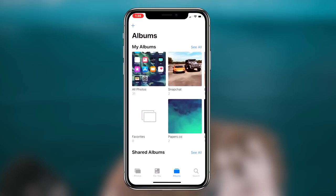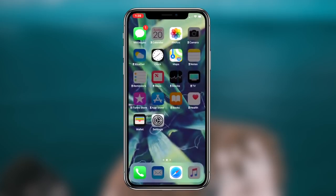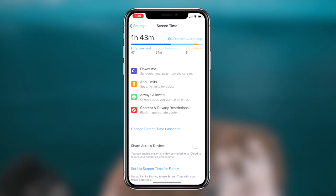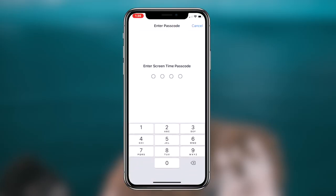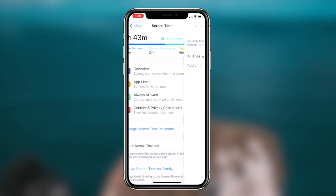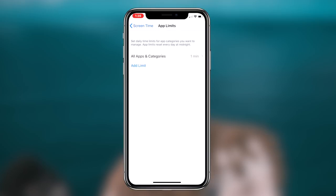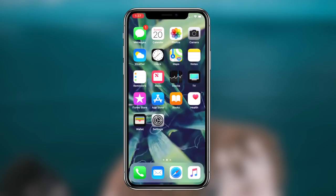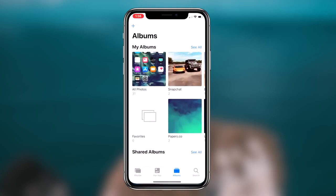Basically what we're going to be doing today is utilizing Screen Time within iOS 12. Something a lot of people don't know is that through the Screen Time feature you can actually password protect and initially lock certain applications on your iOS device. So say you're handing your phone to a friend and you don't want them to go through your photos — you can go ahead and utilize this method and lock your Photos application so that they can't access it.